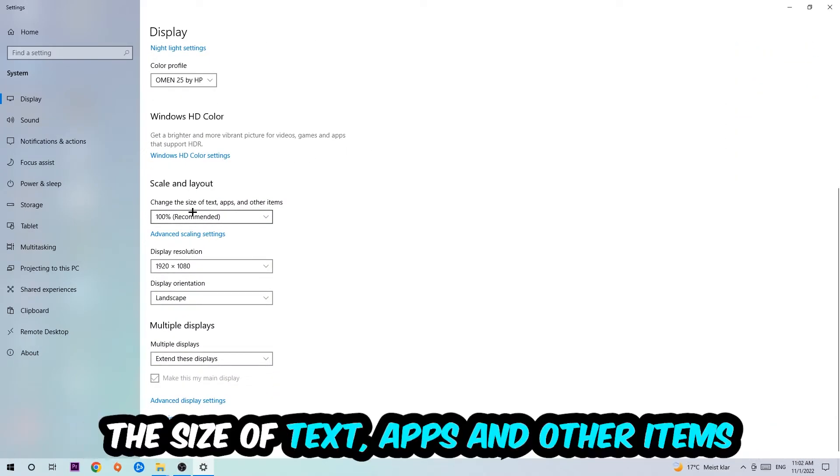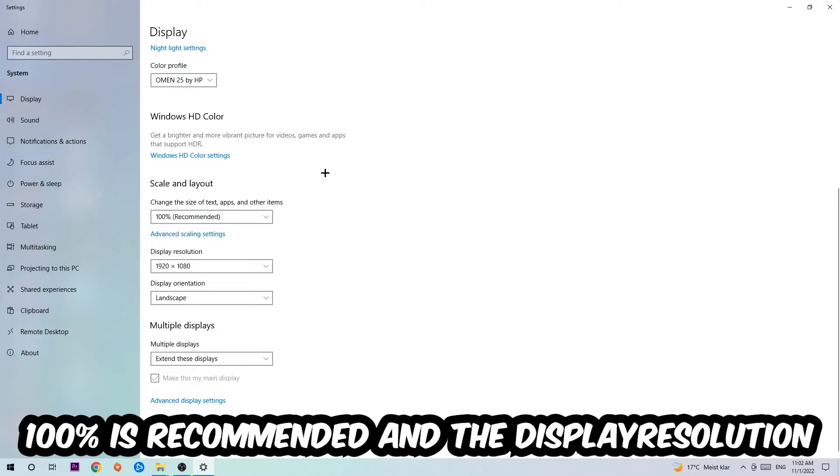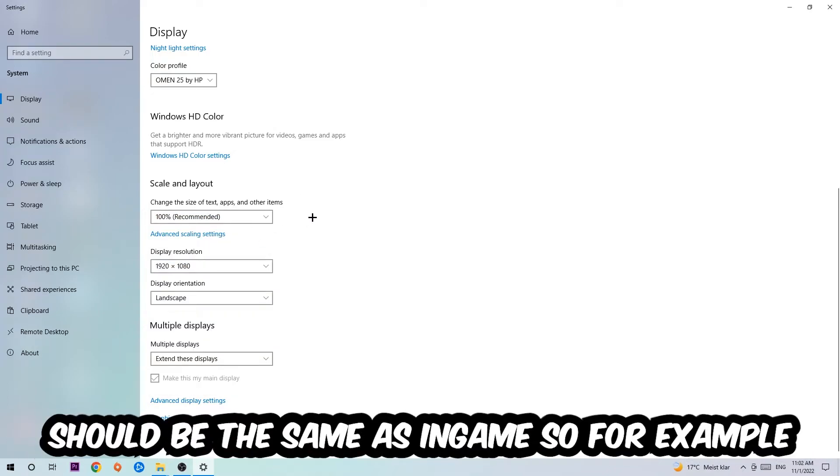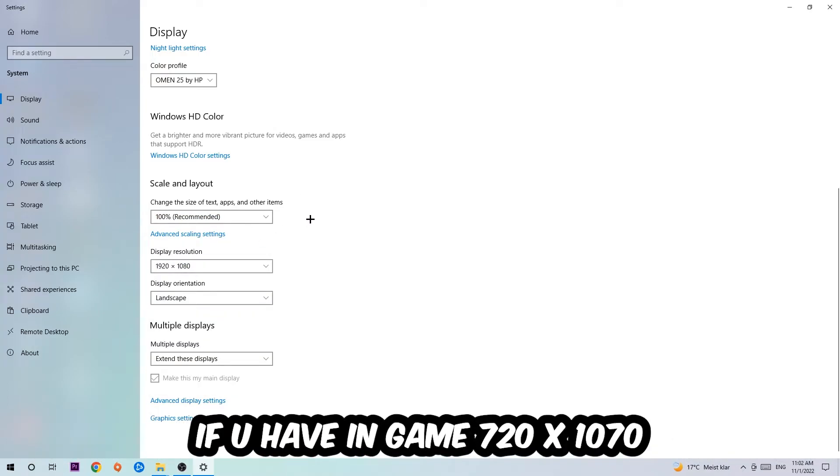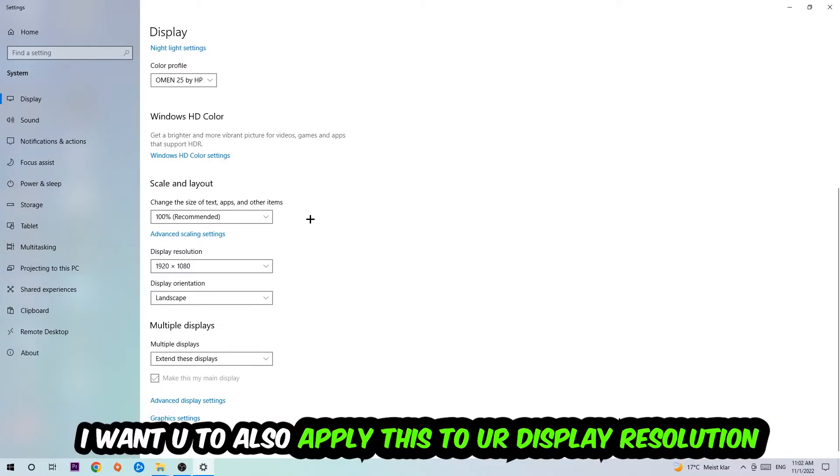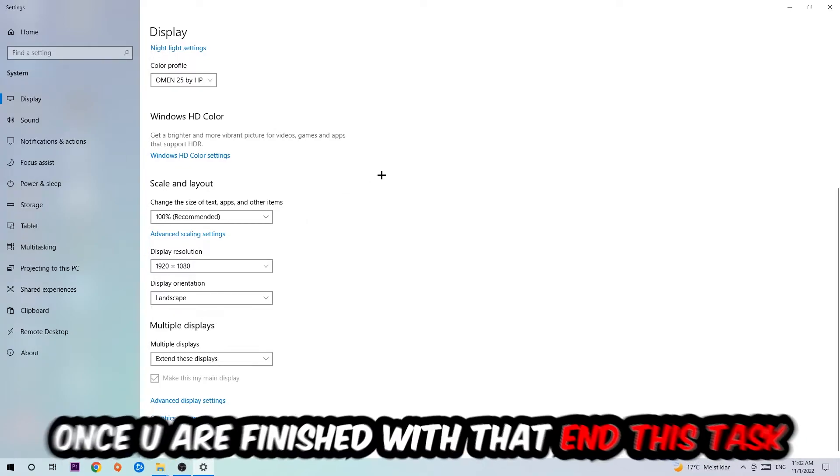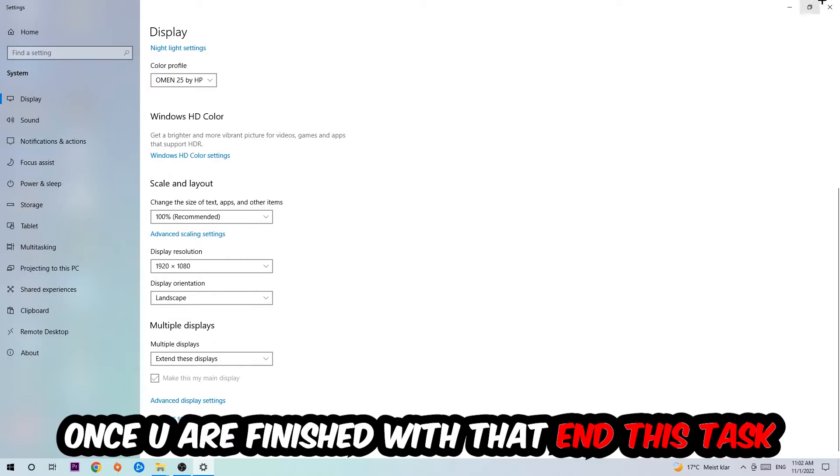Once you're done with that, scroll down to Scale and Layout where I want you to change the size of text, apps, and other items to 100% as recommended. The display resolution should be the same as in-game. For example, if you're running 1920 by 1080 in-game, apply this to your display resolution as well.